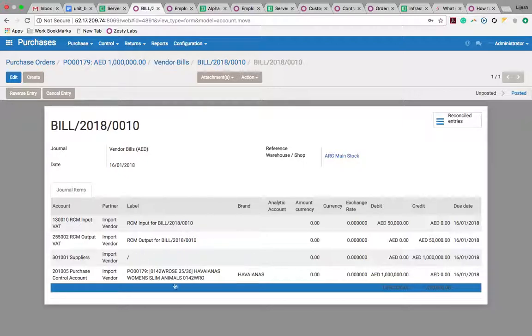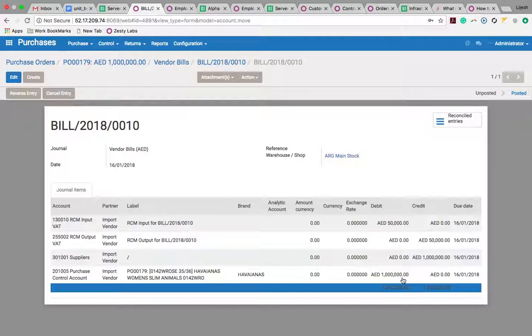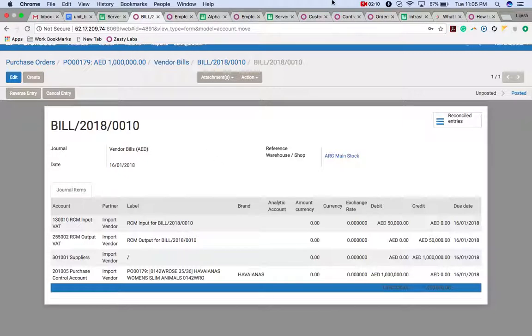Additionally, the supplier account has been credited and the purchase account has been debited. This is the RCM entry.